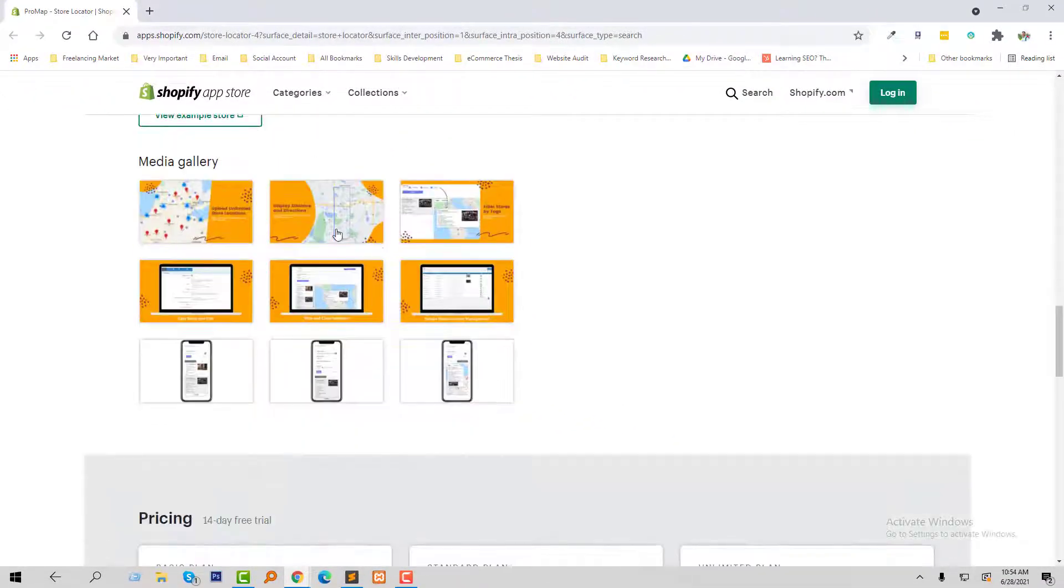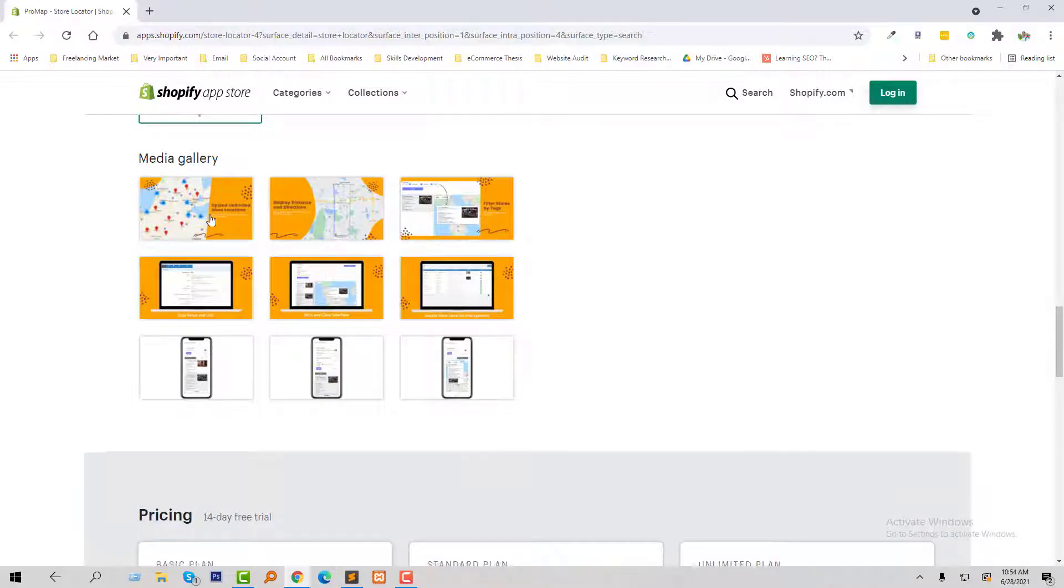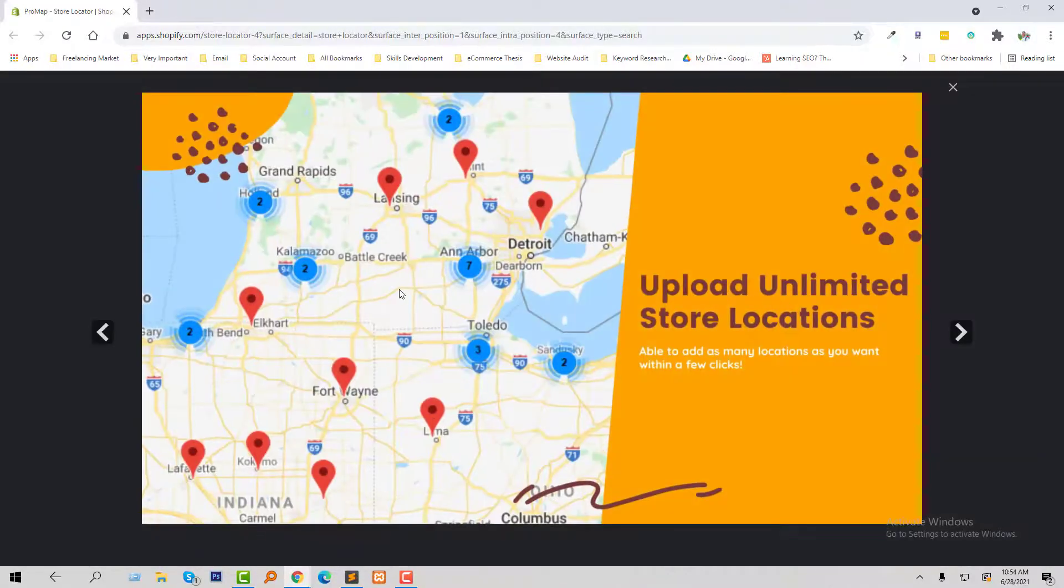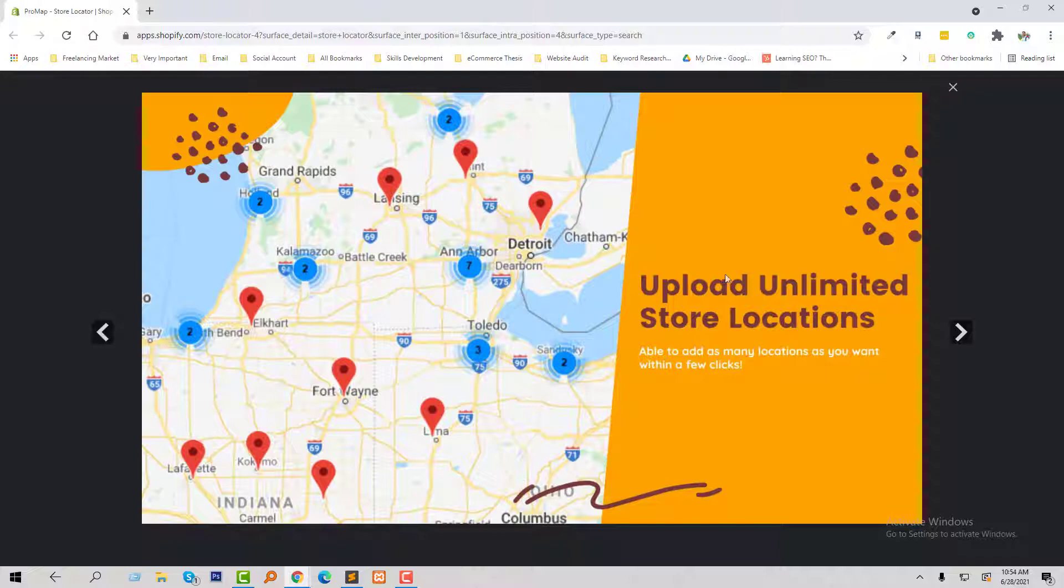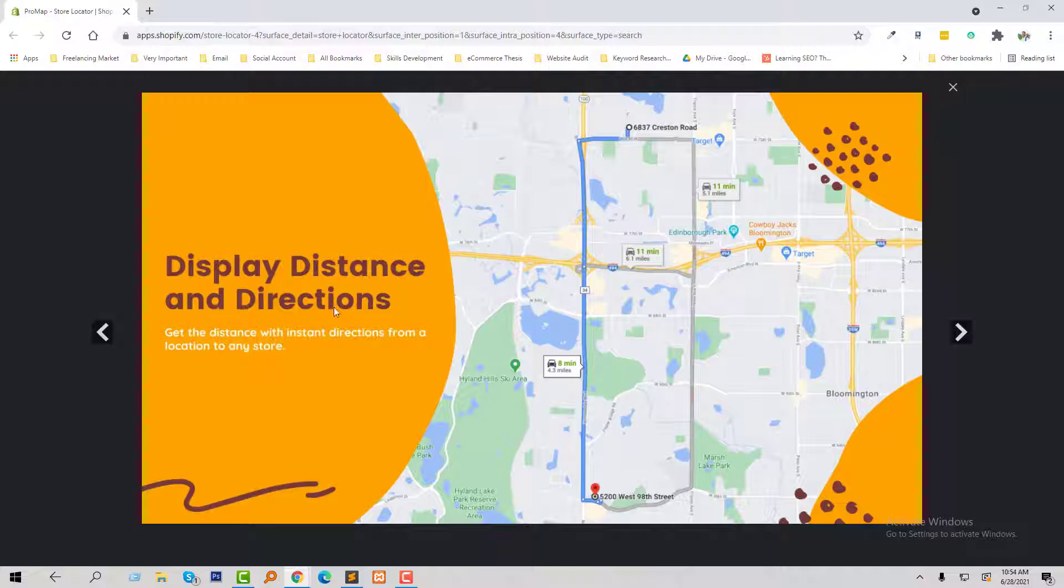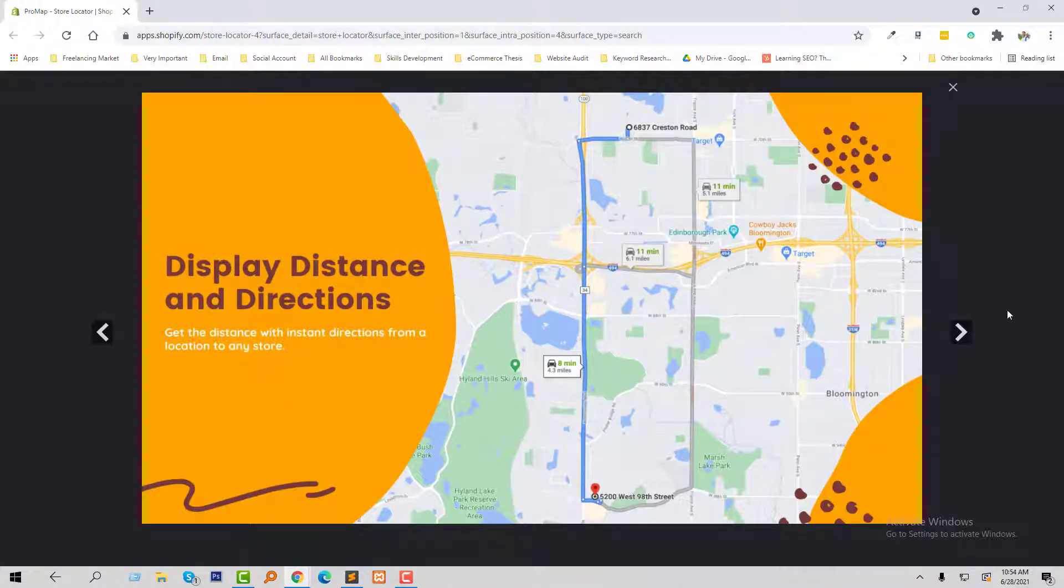And here is the media gallery of this app. You can check this. Upload unlimited store locations, display distance and direction from your place to store location.